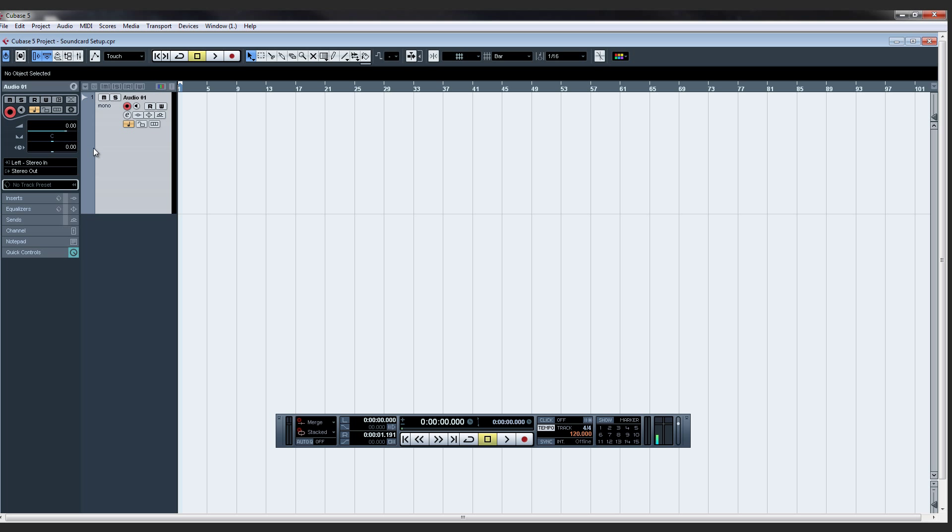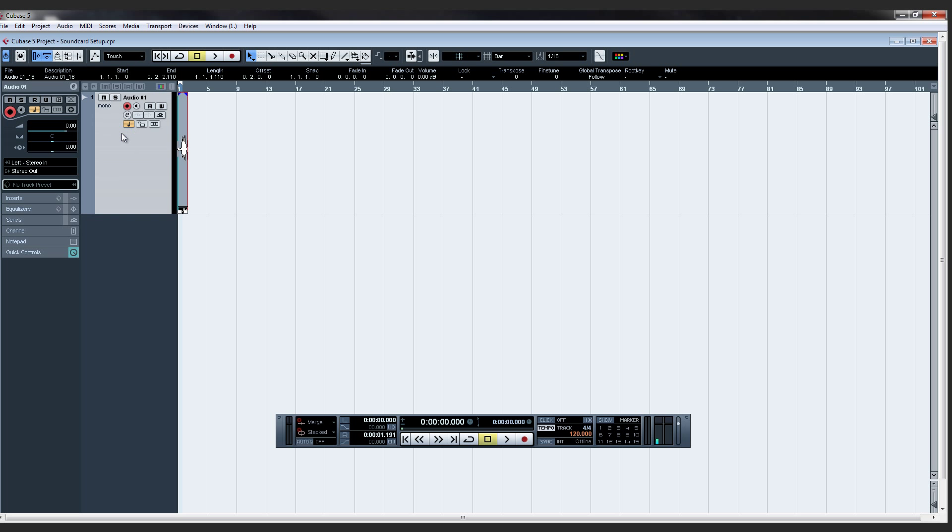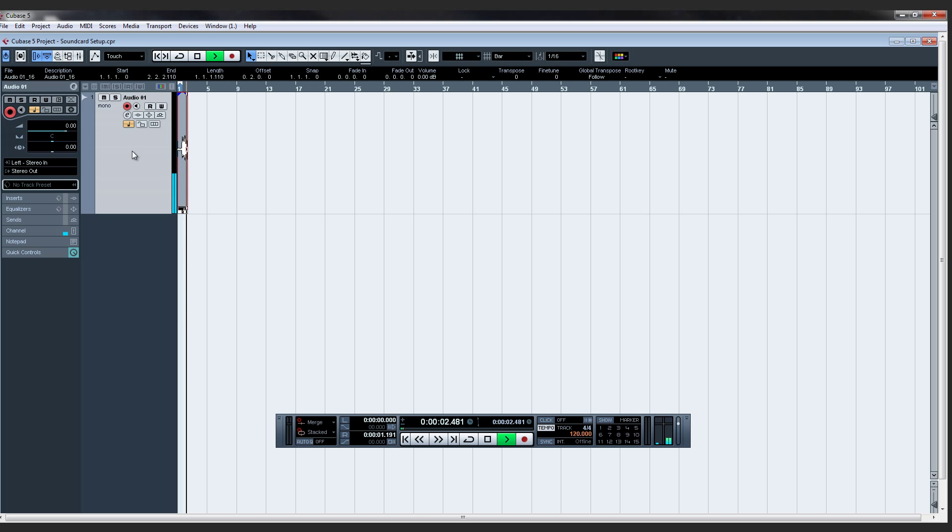Hit record. Test, test, test. Test, test, test. OK, so we should be good to go.